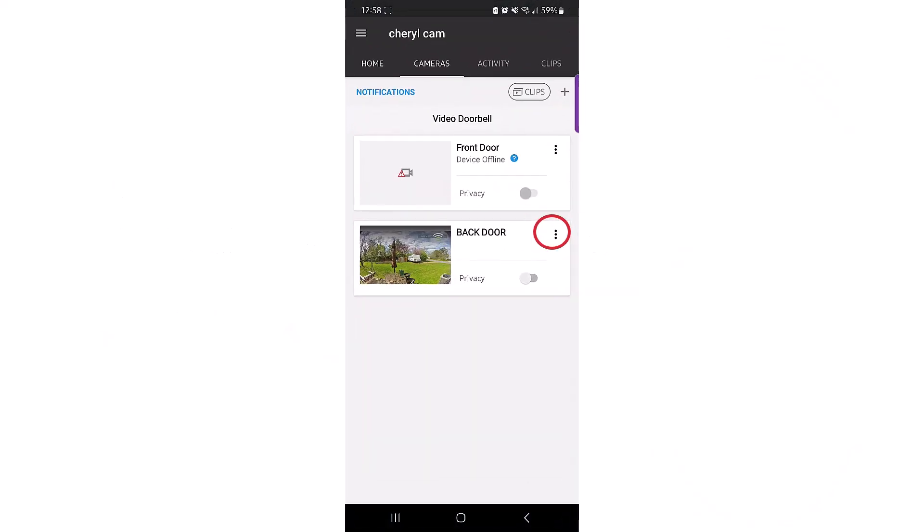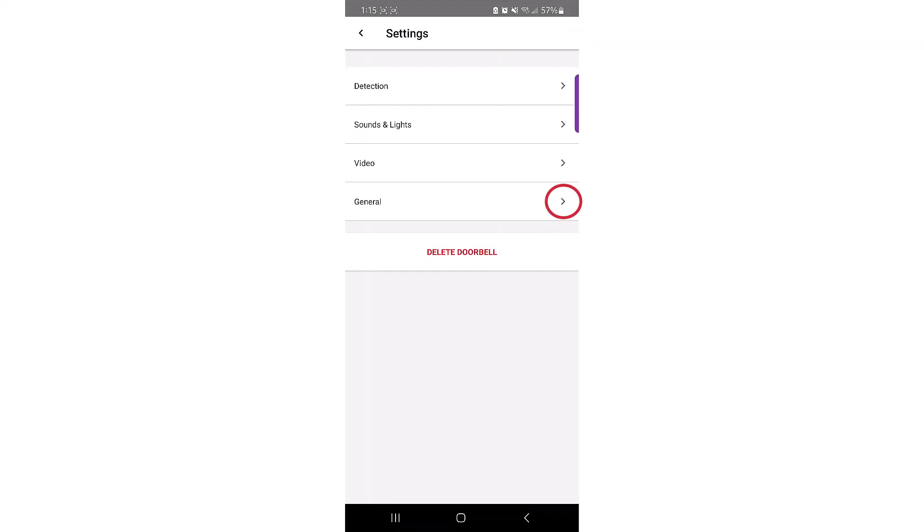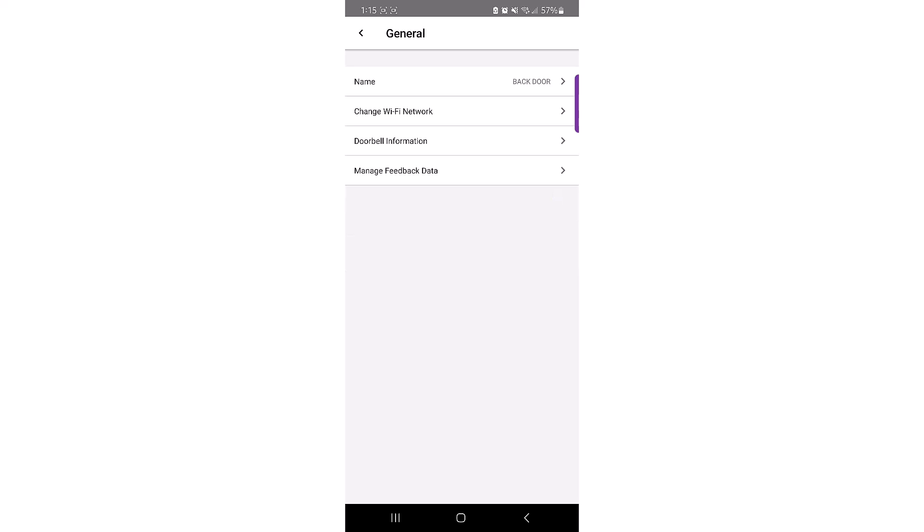If you've replaced your router or switched internet service providers, you may need to modify the Wi-Fi network that the doorbell is connected to. You can accomplish this without resetting the doorbell by accessing the General Information menu in the Total Connect app.